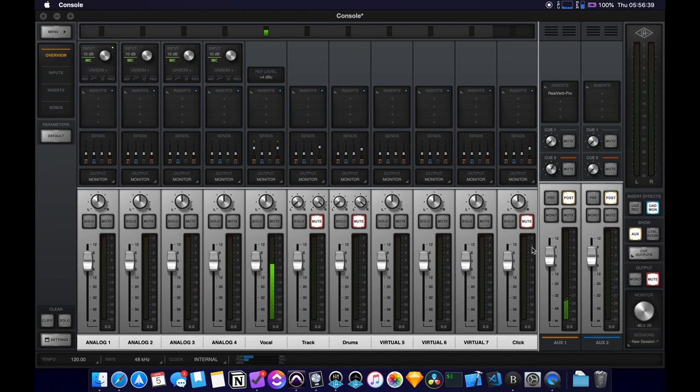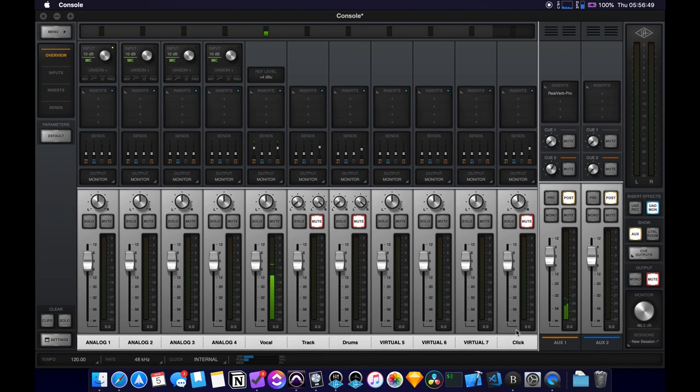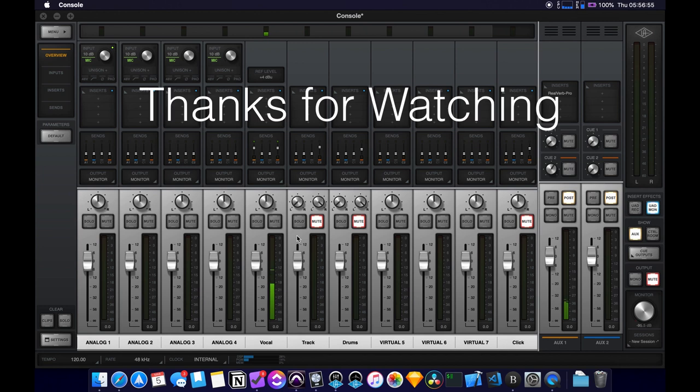This is a really nice, really easy way to do it so that the vocalist or whoever's recording can hear themselves with zero latency or very, very little latency. And also with some built-in effects that aren't going to get recorded. And yeah, it's great. I use it all the time.